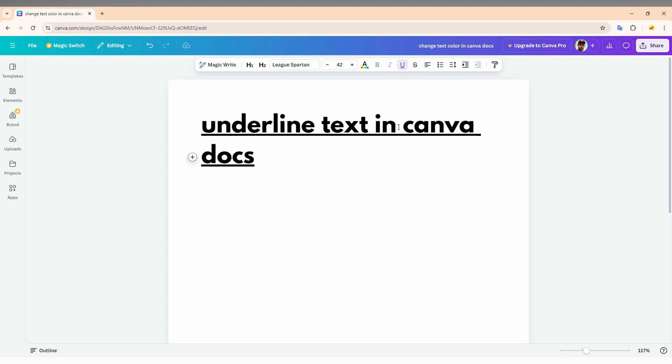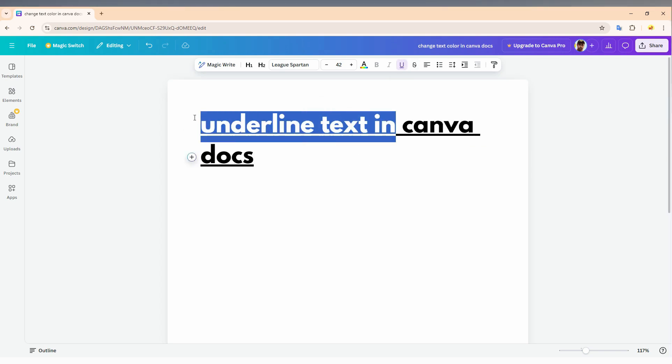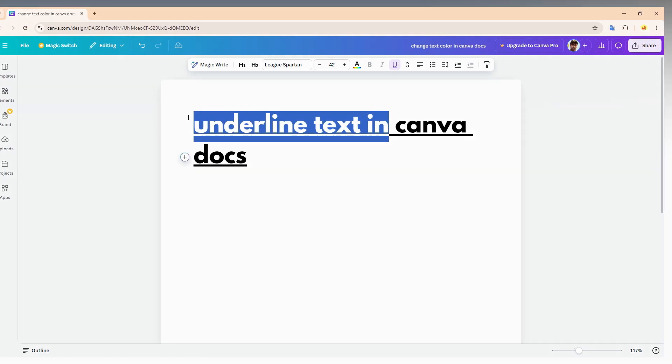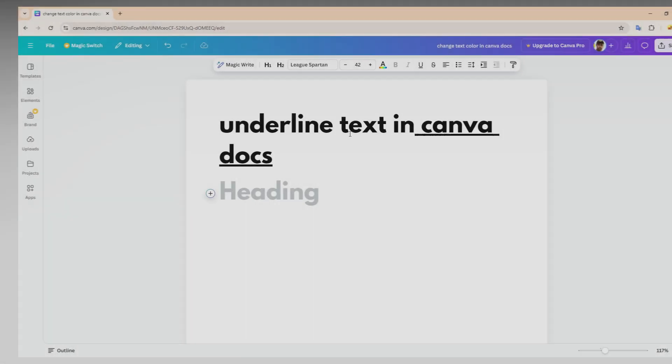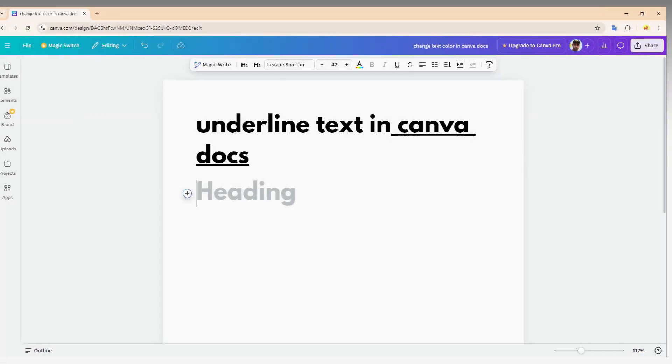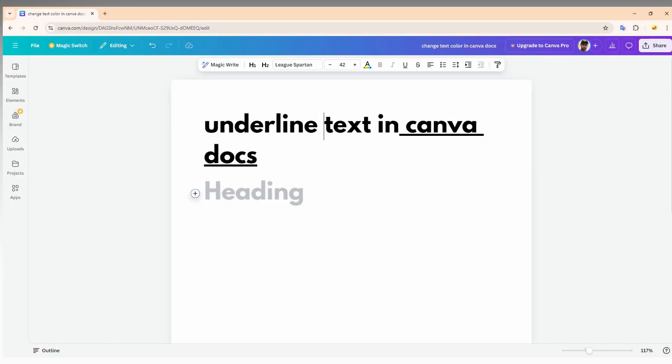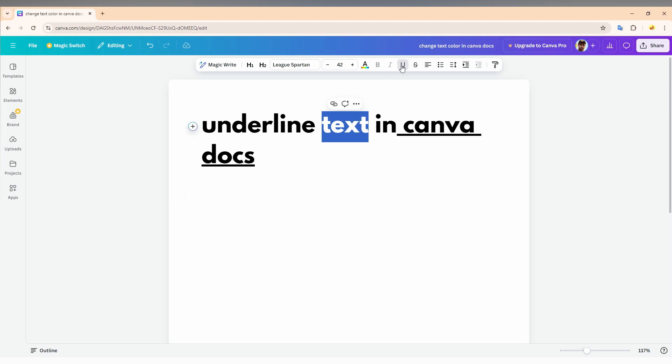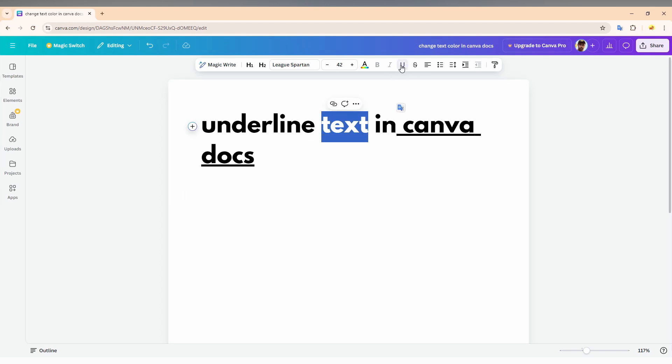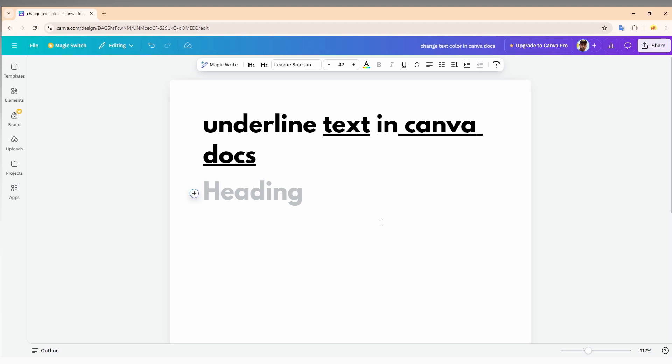just select the point you don't want to underline and select it again which will undo the underline or remove the underline. You can just select it, underline it, and you can remove the underline by this option. This is how you just underline the text or a paragraph or a sentence in your Canva docs on your computer.